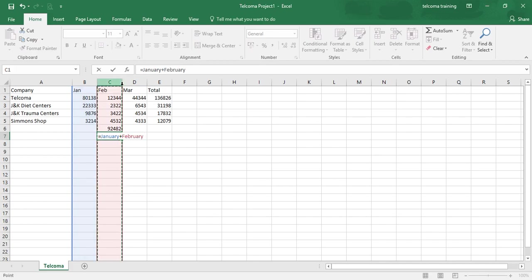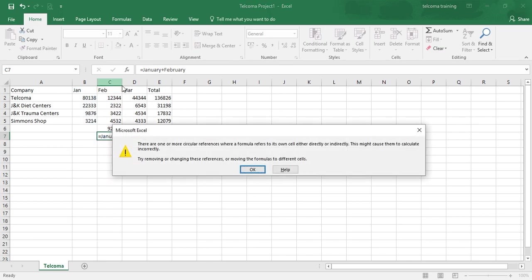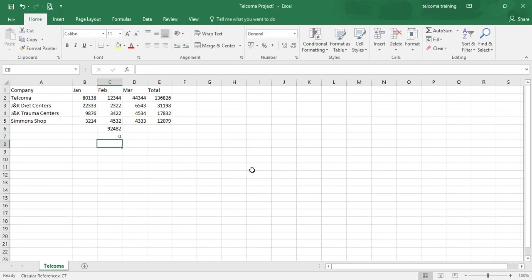In this way, you press enter and you have the formulas here. Okay, it gave you an error because it was adding all the columns of February and January.